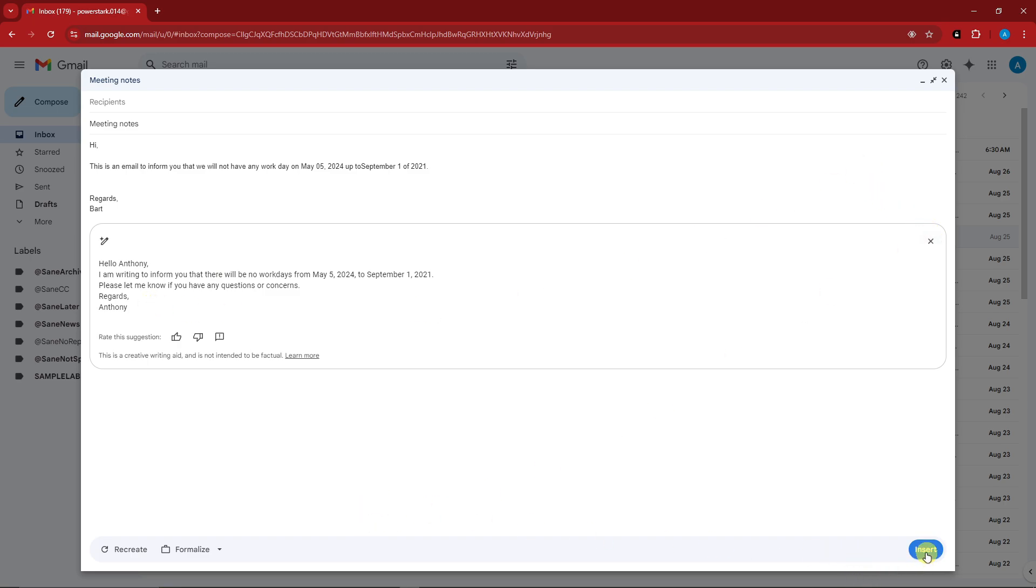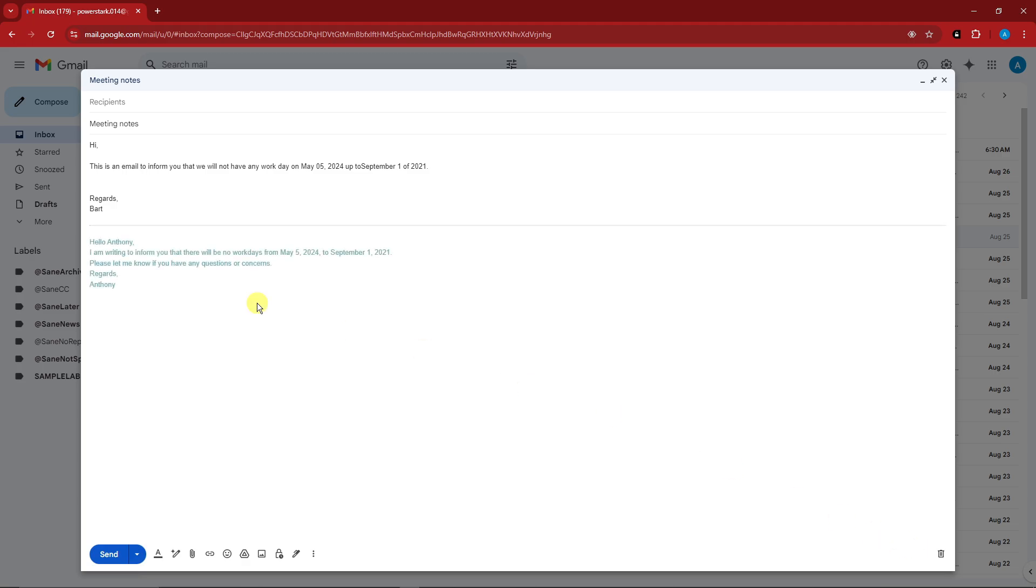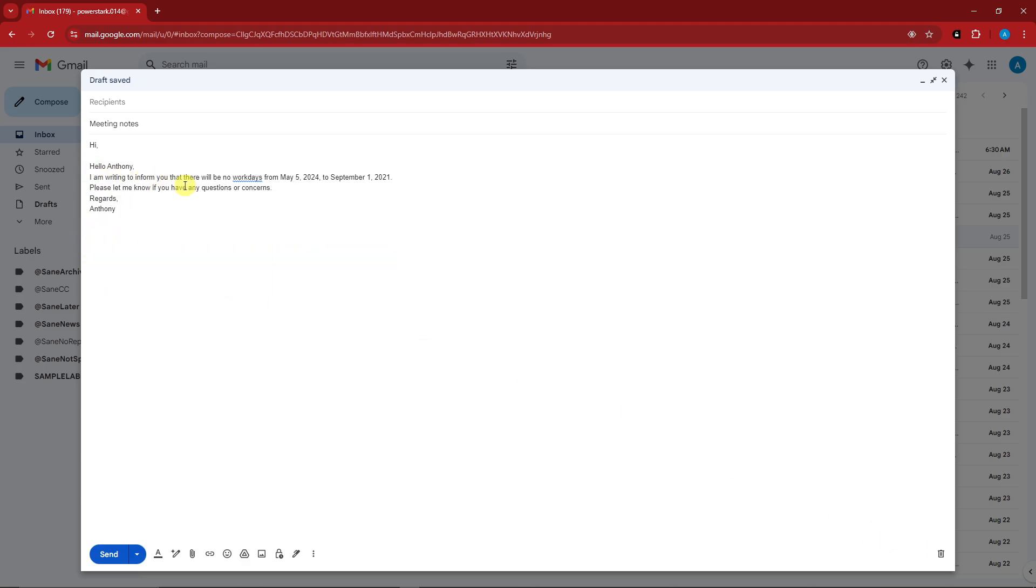If I click on insert right there, this is gonna be my new email. I can delete this one to work with this. It's gonna be easy as that. Now for some reason you're not seeing this pencil icon, you need to enable your Google Workspace Labs.